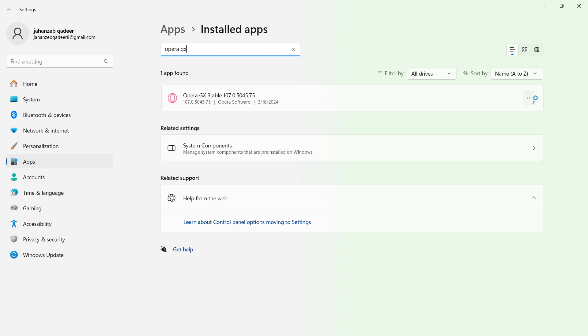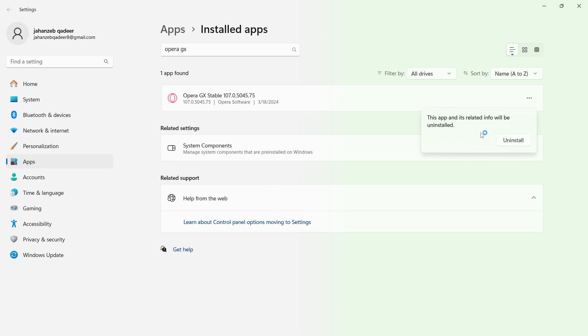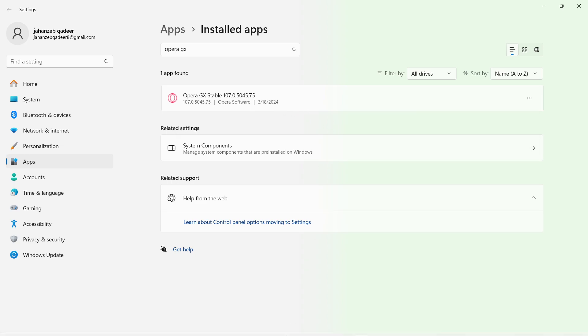Then click on the three dots here and click on uninstall. Complete the uninstallation process. Once you click on uninstall, Opera GX will be uninstalled.